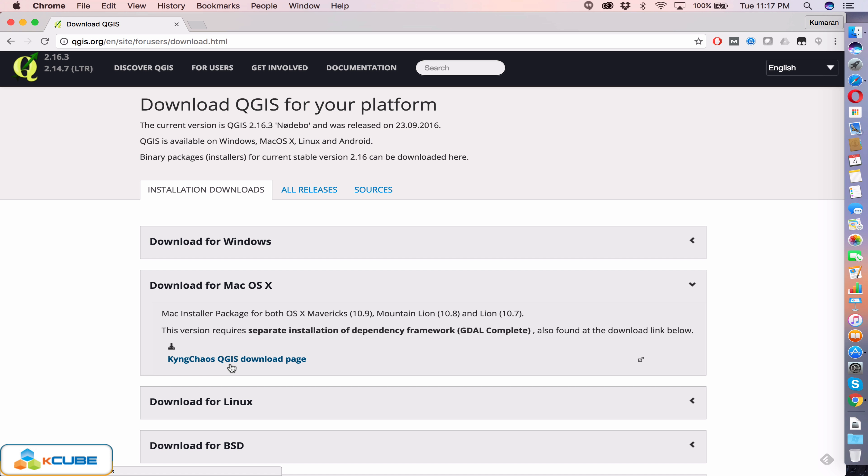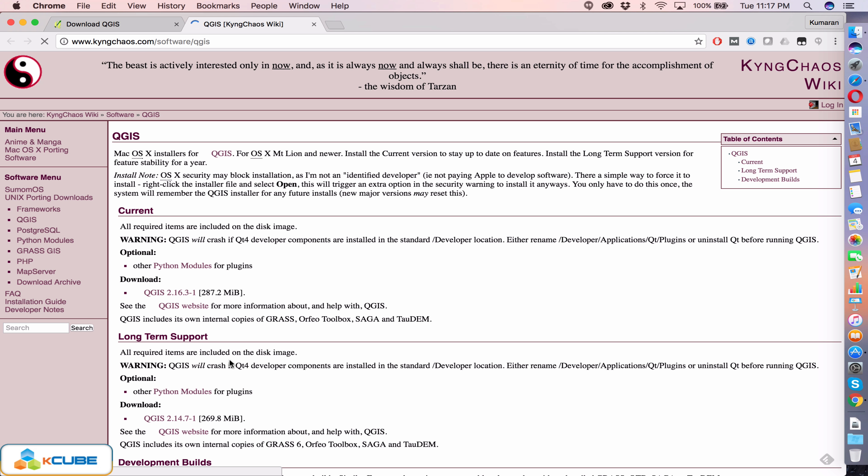Click on QGIS download page which will take you to another website where it is maintaining regular macOS builds. So there are two versions which you can download from here—either the current version or the long-term support version.